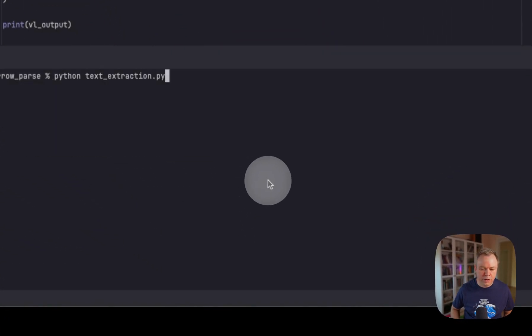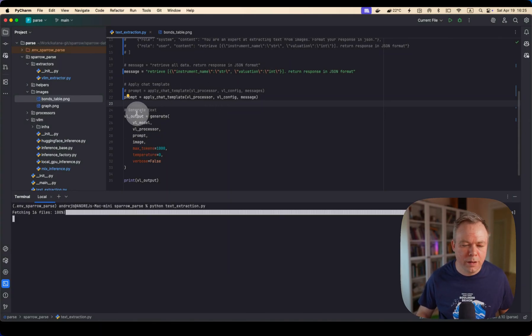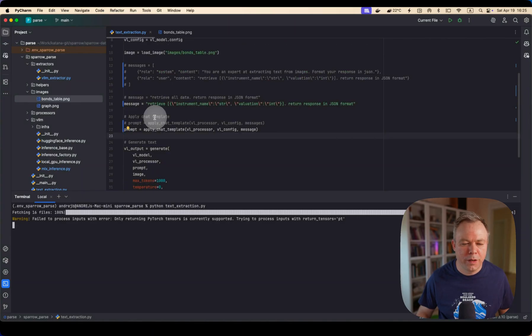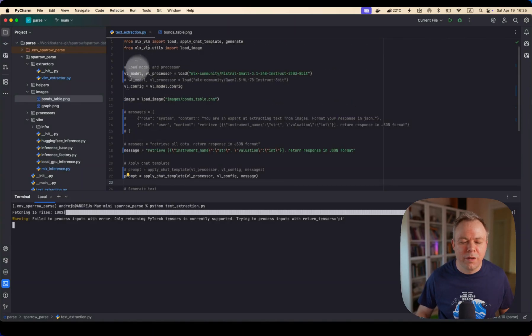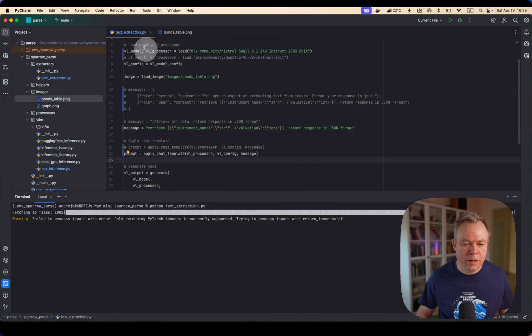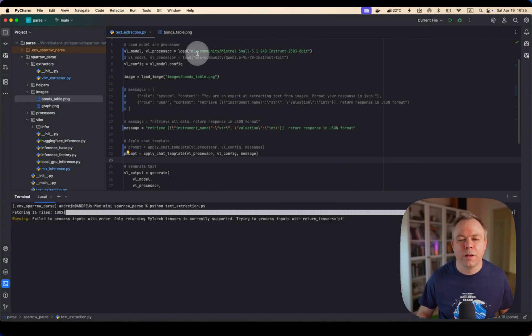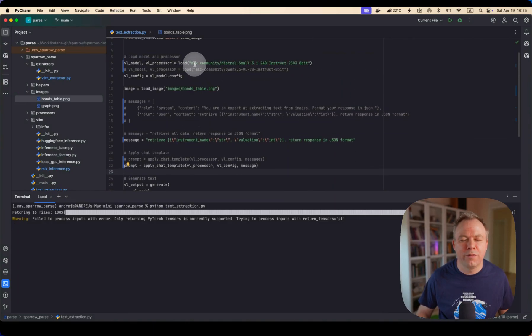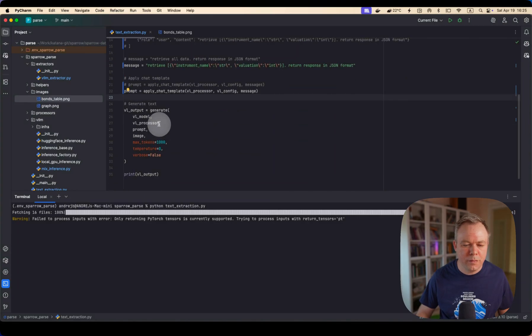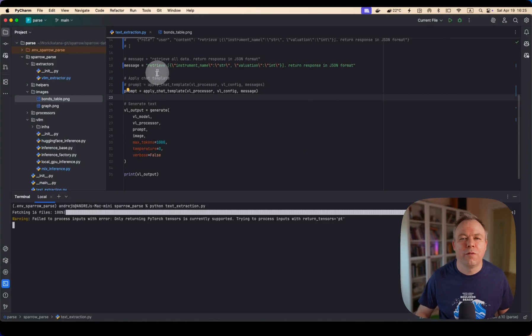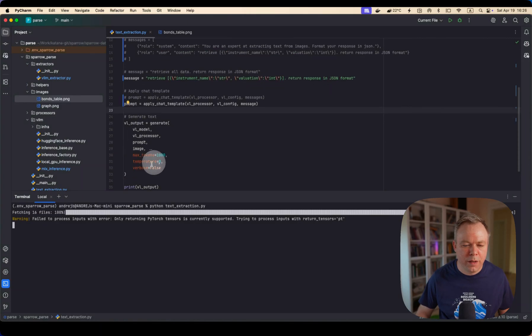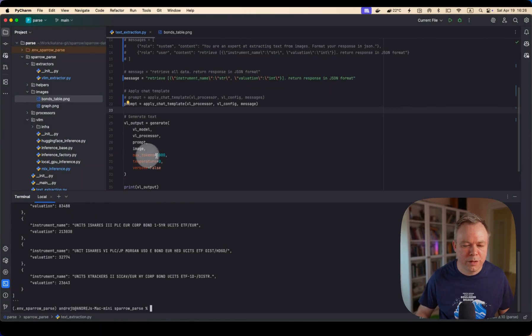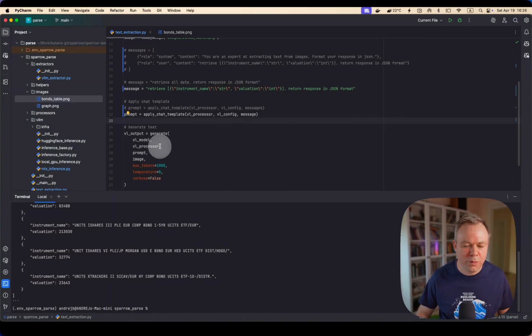Okay, and we execute it, and we can see that the generate method comes from MLX-VLM package. We pass the model that we currently want to execute. We pass processor also loaded from the model itself, which is fetched from the HuggingFace repository, from the HuggingFace repository from MLX-Community. Then we pass a prompt, which is constructed using helper method from MLX-VLM library, method name apply chat template. Then we pass the image, and we pass the tokens, temperature, and verbose false because we don't want to see debug information printed out.